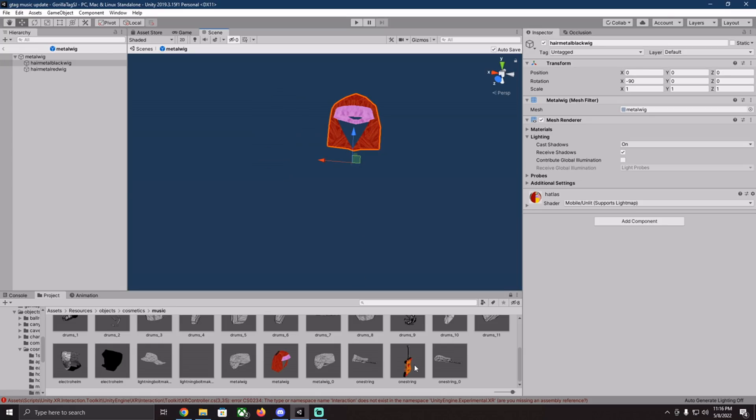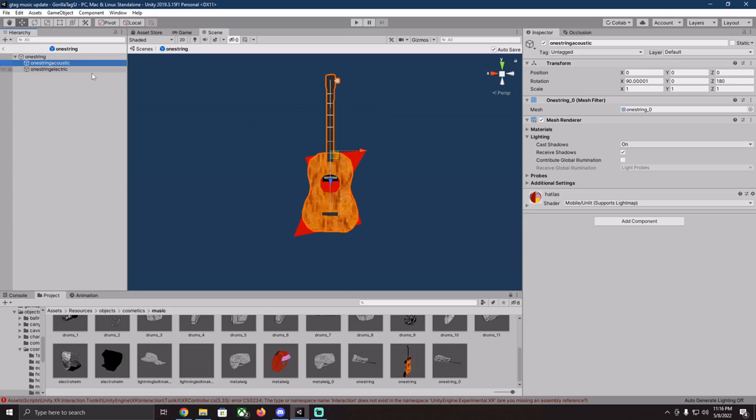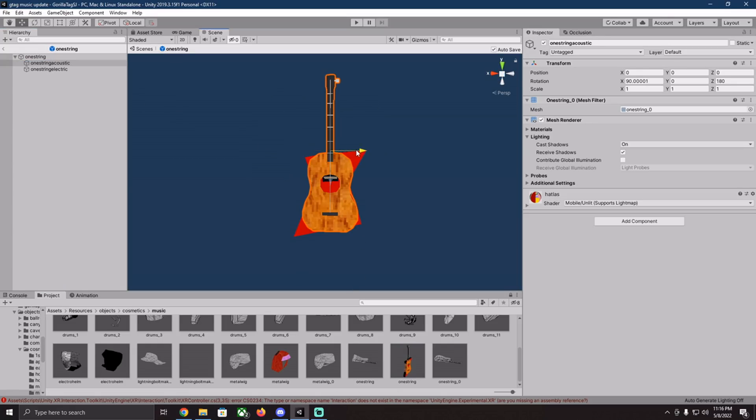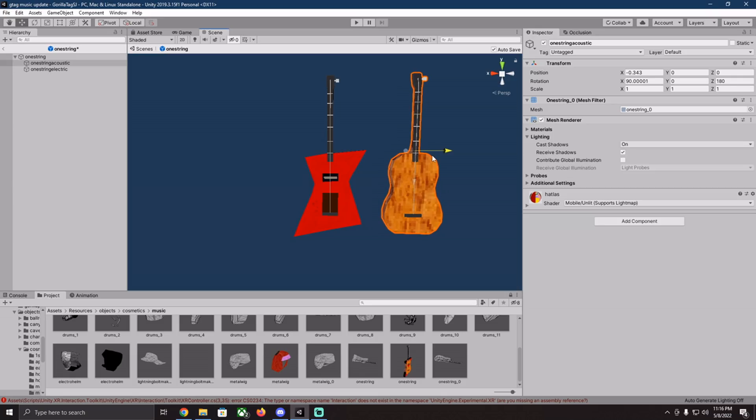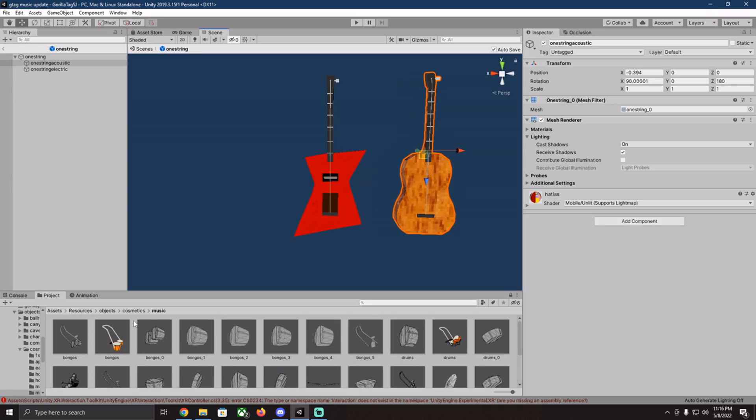But here's where it gets interesting. One string. We're going to have guitars, acoustic and electric, but that's not all. They're also going to be usable with actual sounds.